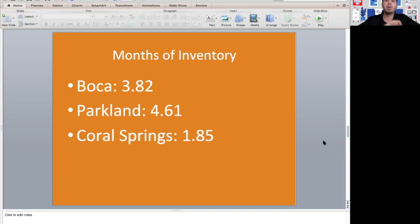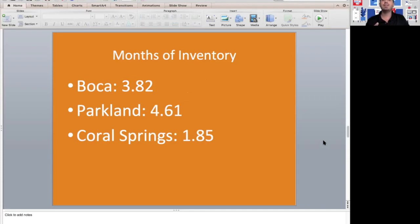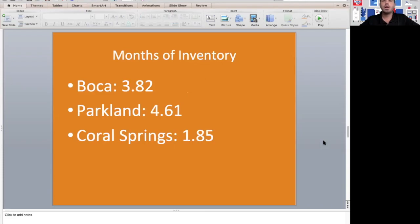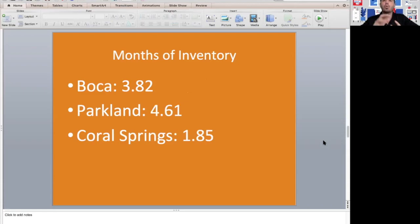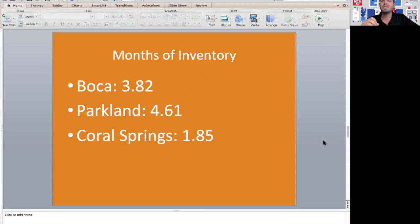As far as months of inventory, a buyer's market is anything really five months or less of inventory. A seller's market is really six months or more. What this means is if no more homes were to come on the market, at the current pace of sales, how long would it take for all the homes that are on the market to sell?